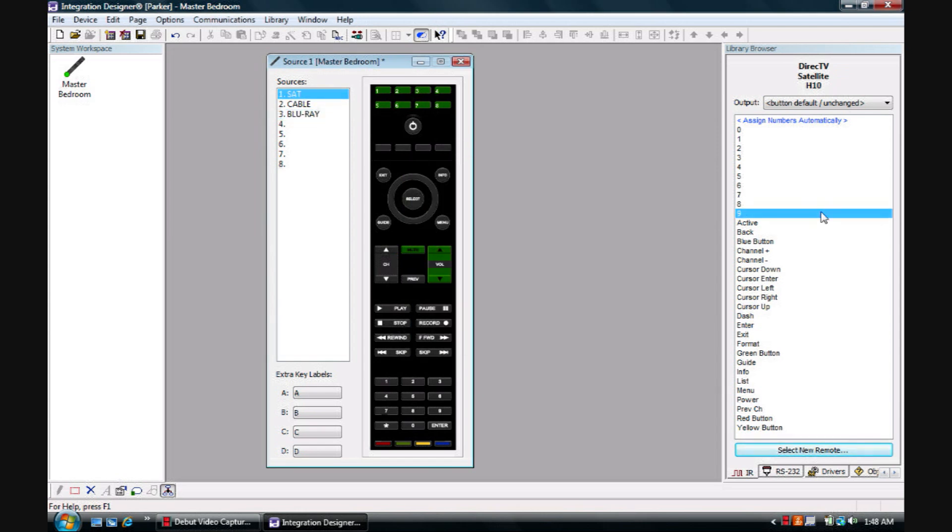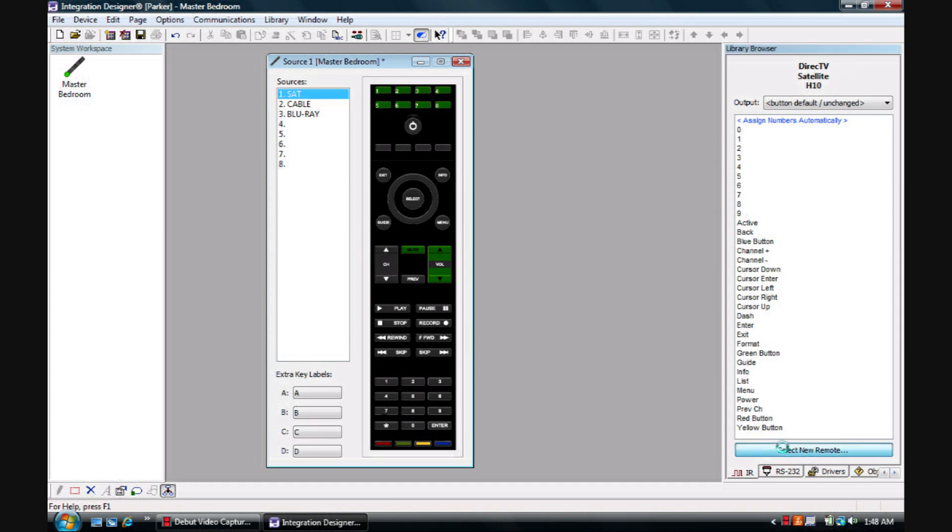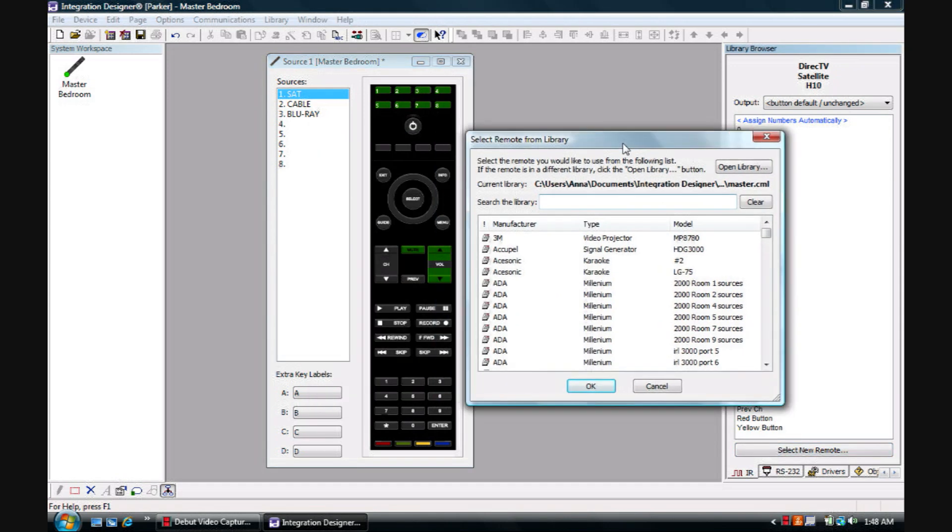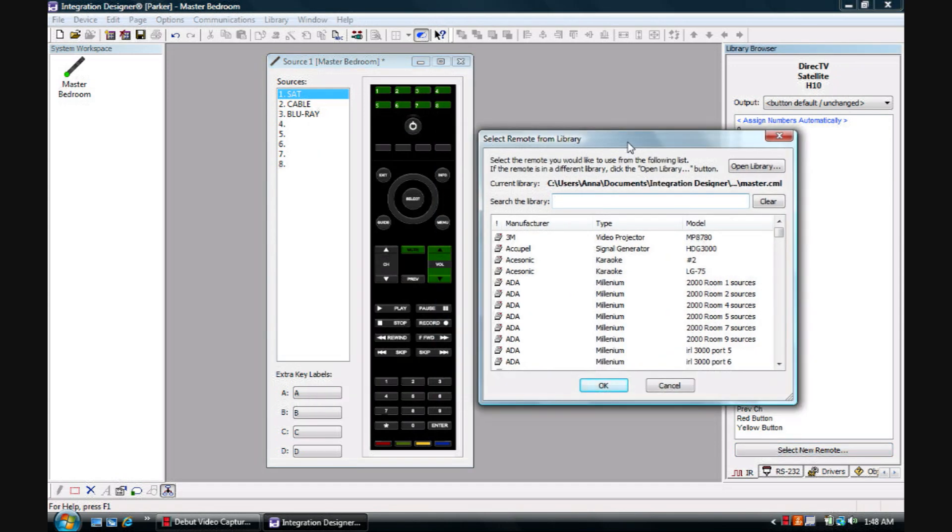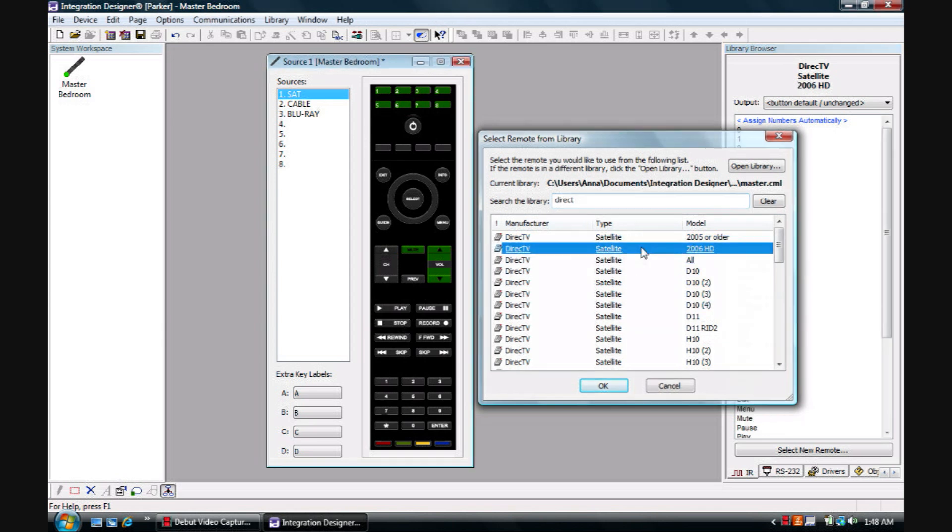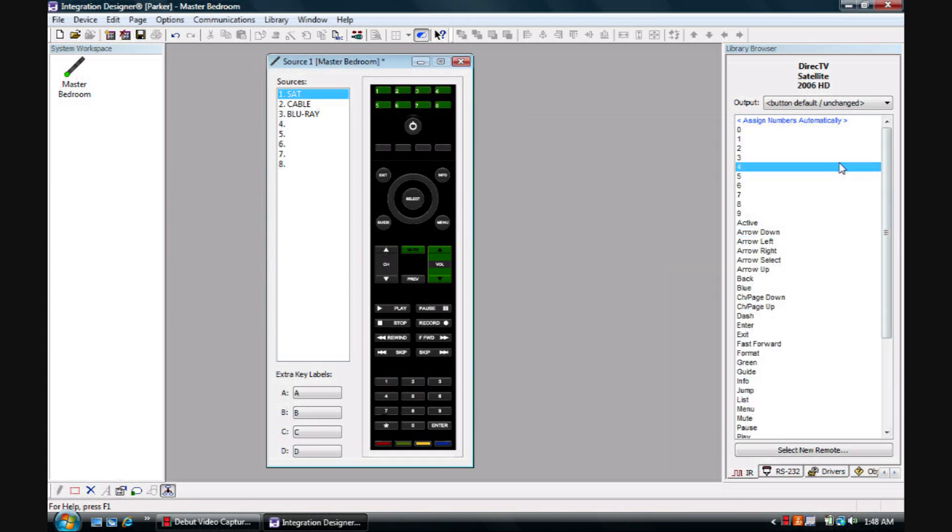So once you have your sources selected you'll simply come over to the Library Browser, select the remote, and your remote library will pop up. And since we're going to be controlling the satellite, we'll assume that we have a DirecTV satellite box, so let's choose this one.